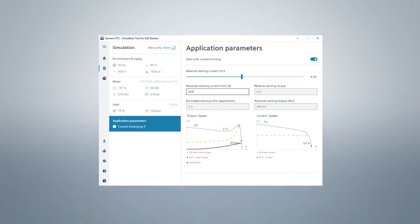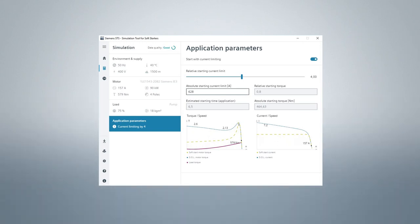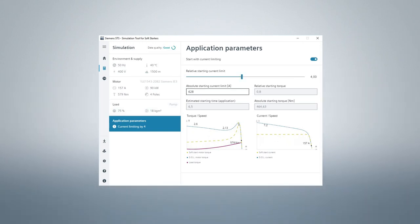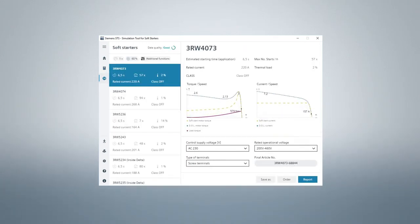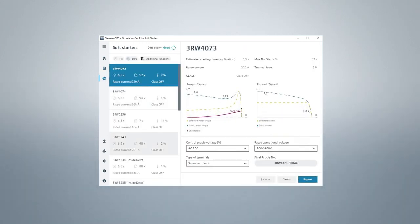Finally, we specify a few application parameters. The selection of soft starters is limited by the entries. Click on the list to get the suggested soft starters, and even here you can set further parameters.